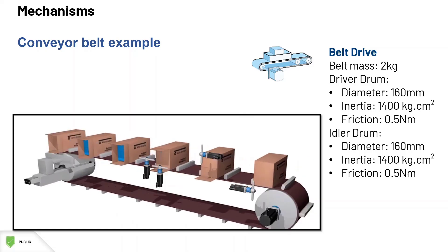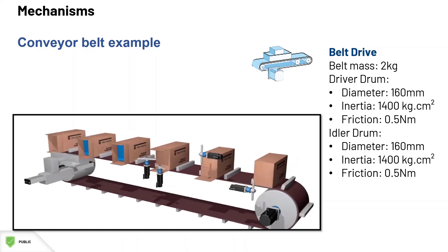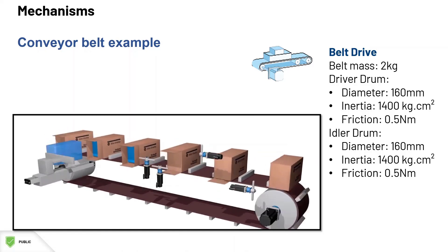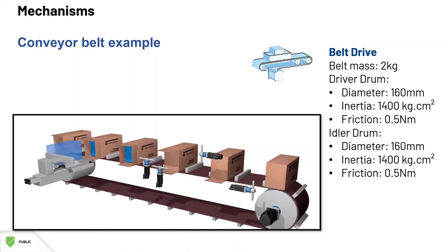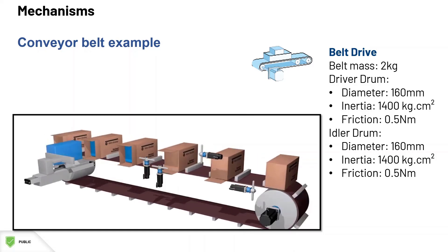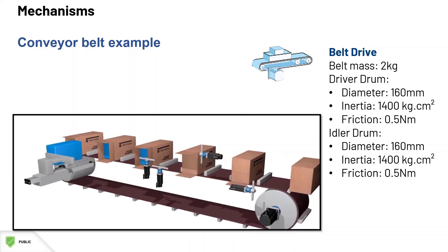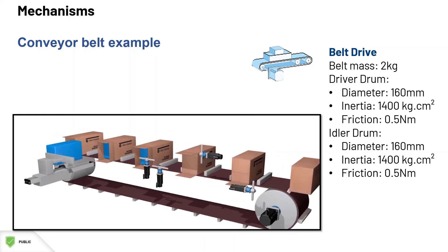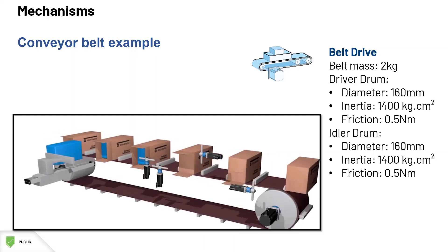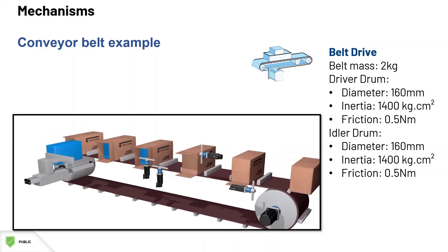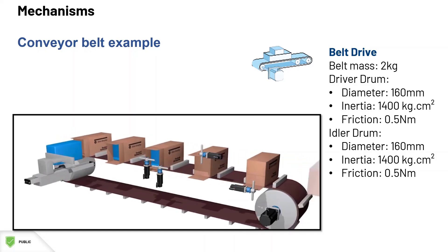The specifications for the belt drive are as follows. A belt mass of 2 kg. Both driver and idler drums are similar. They have a diameter of 160 mm, an inertia of 1400 kg cm2, and a friction of 0.5 Nm.